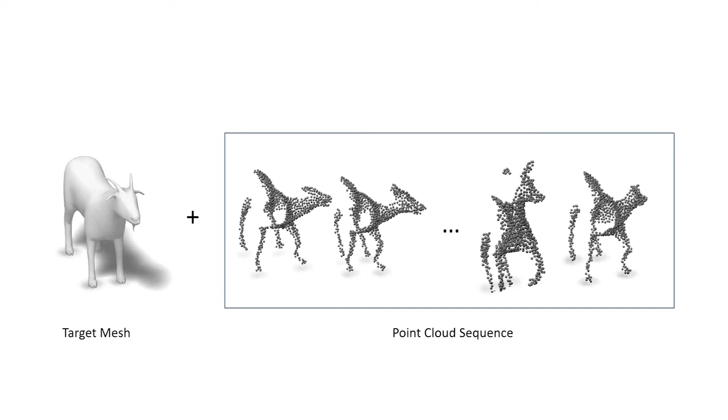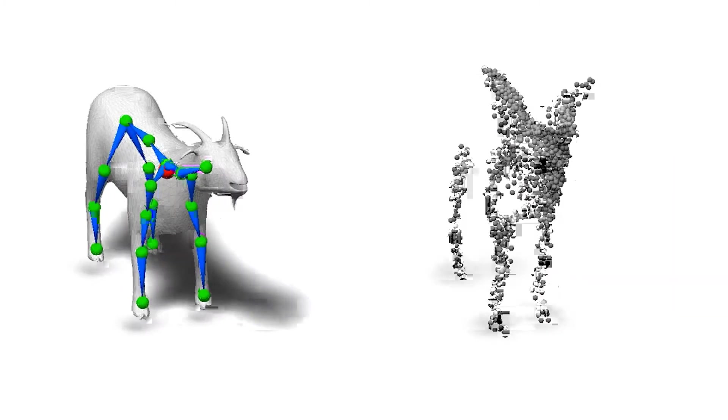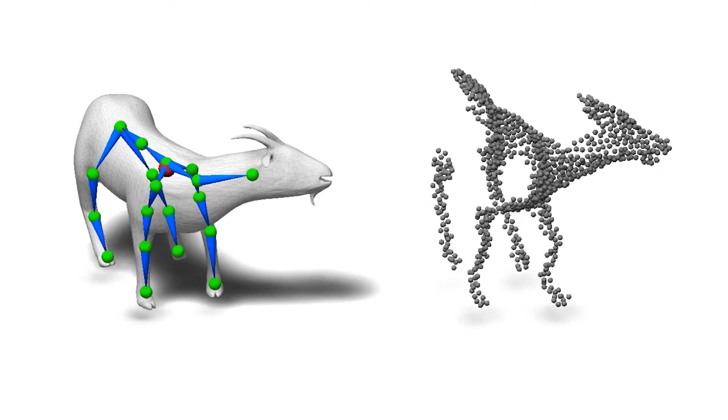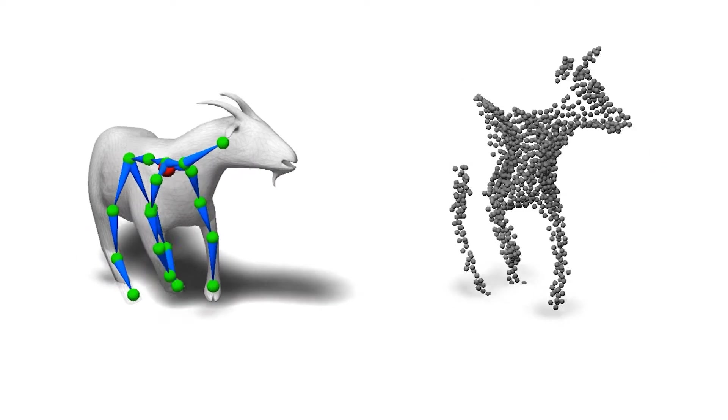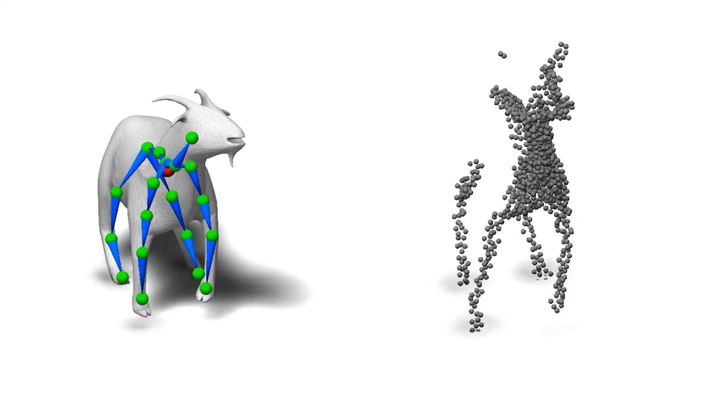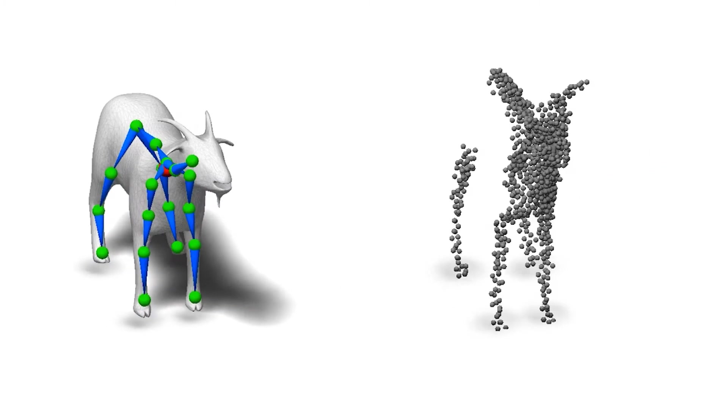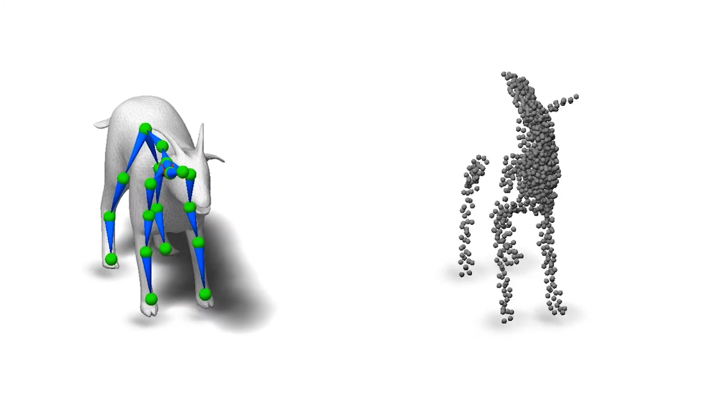Our method is not constrained to any particular category or skeletal template. Here is an example of a goat target mesh and the point cloud sequence of another moving quadruped. Our method rigs and animates the goat. It is robust to occlusions and mismatches in part proportions between the captured and target character.